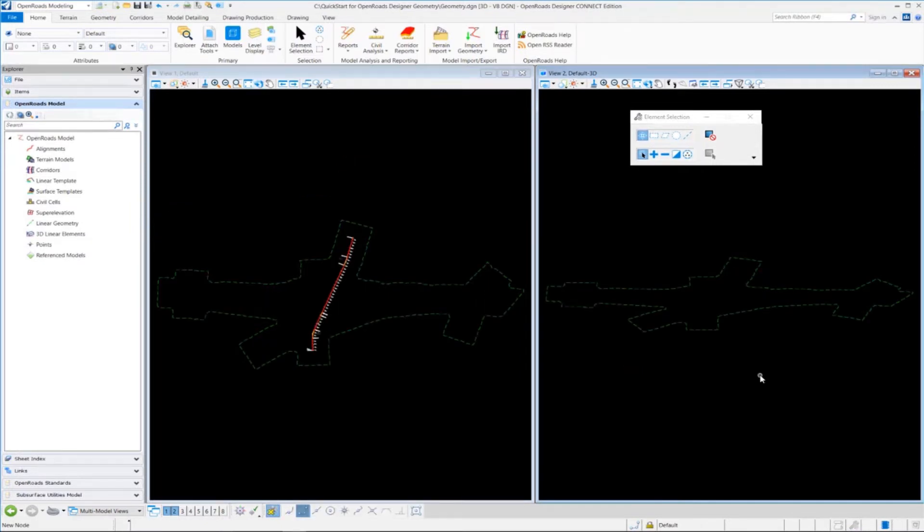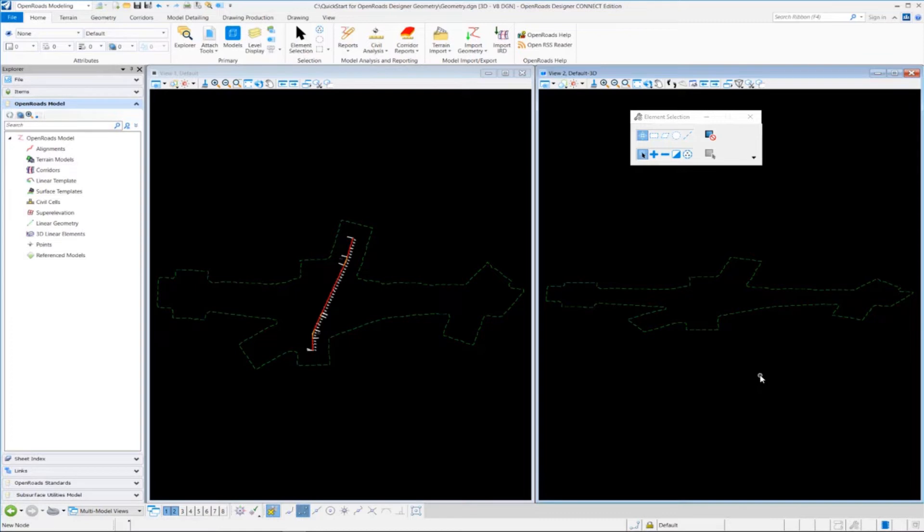So you can see that even though we started in a 2D DGN file or a 2D model, it is possible to have a 3D model also available in the same design file. So models can basically be 2D or 3D.